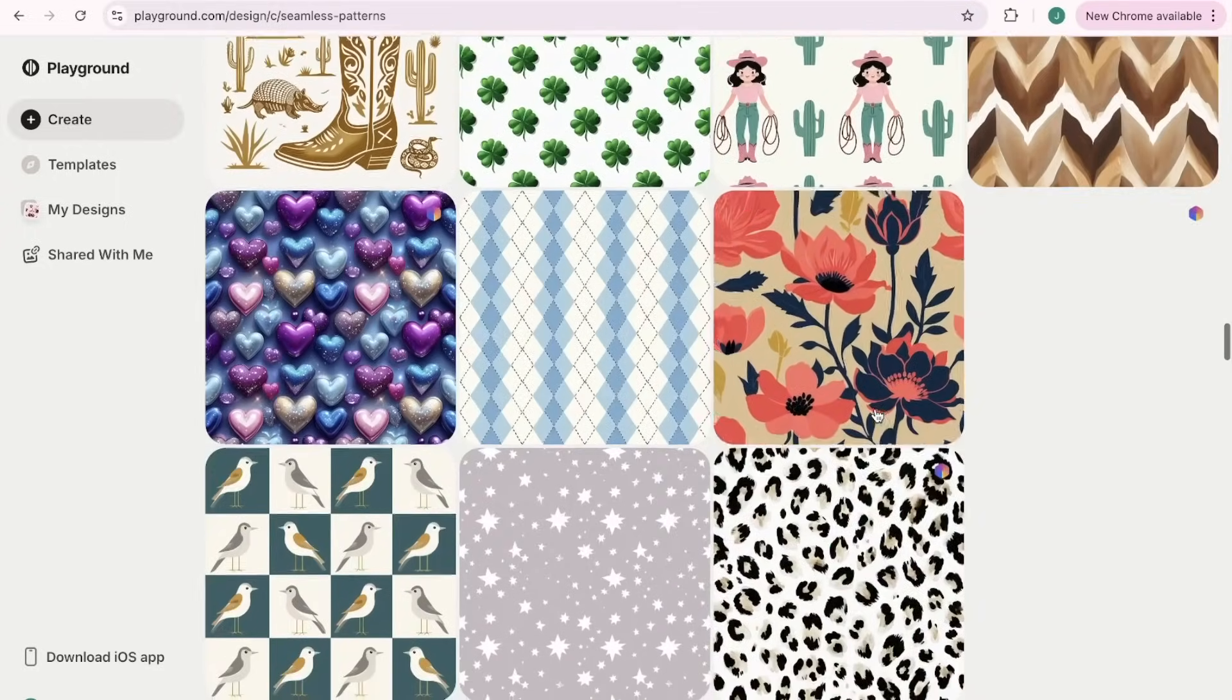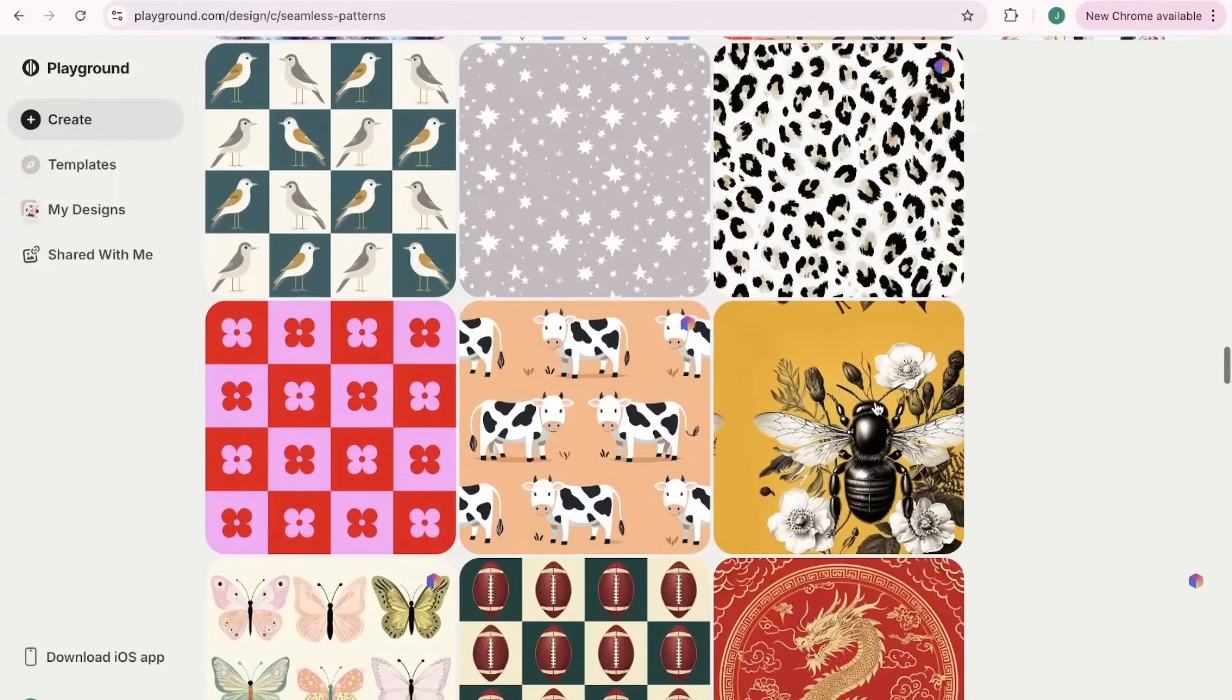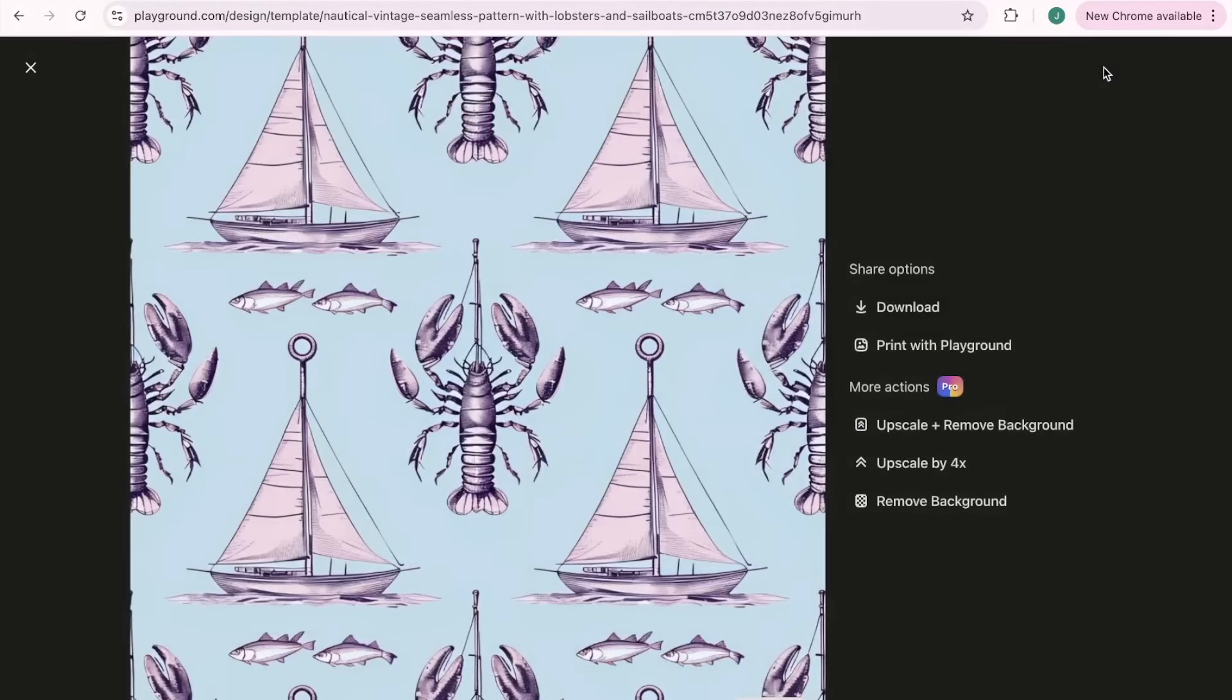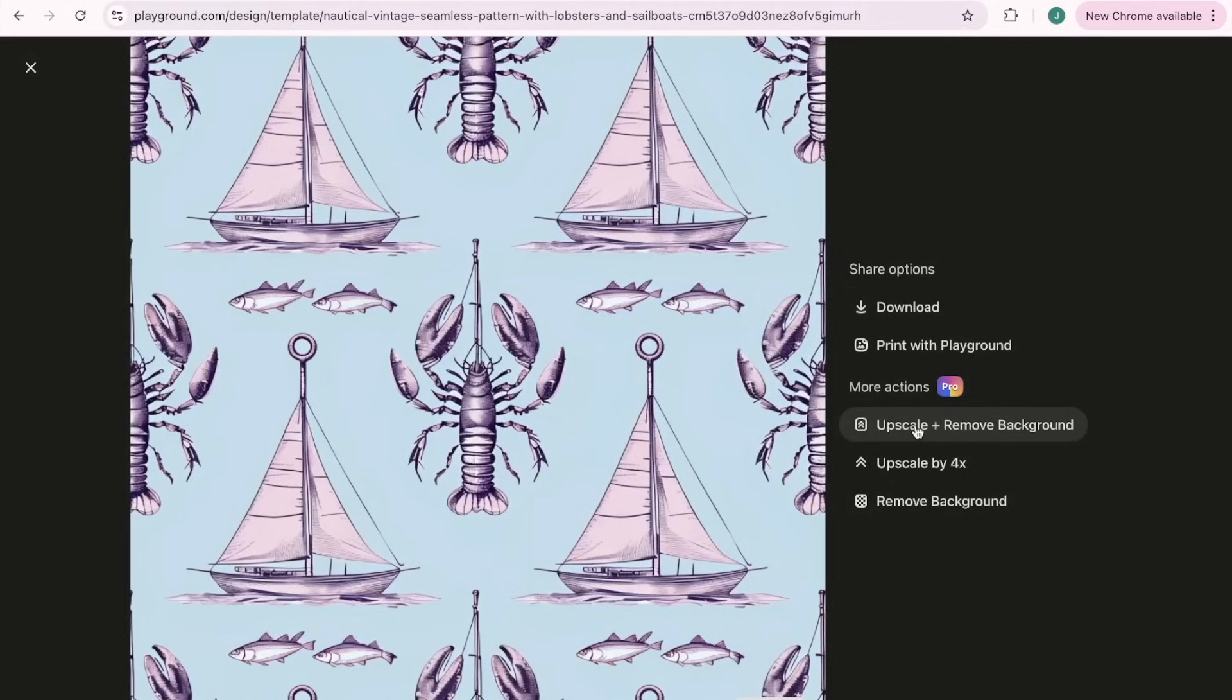So what I want to do is I want to show you what this will look like on an actual cell phone case. So we're gonna quickly come over here to Printify. This is who I use to print, package, and ship all of my print-on-demand products from my Etsy shops.